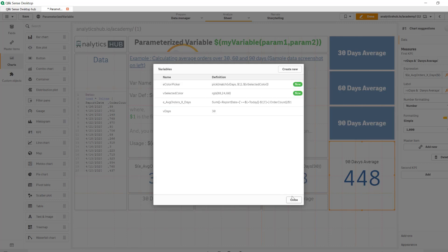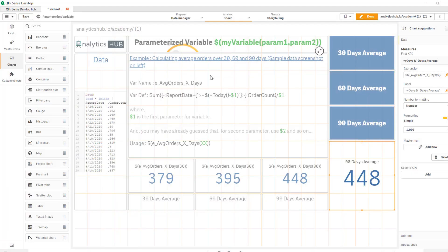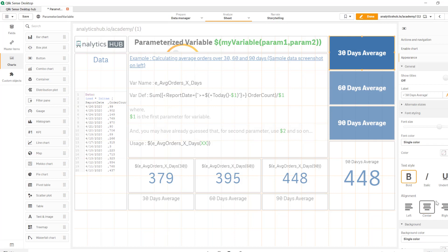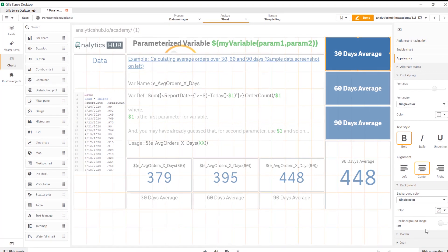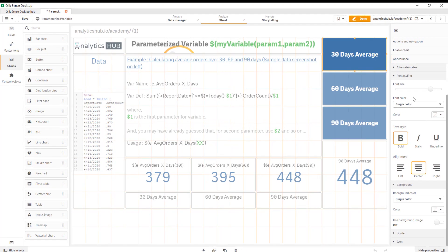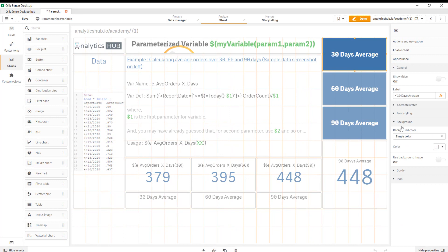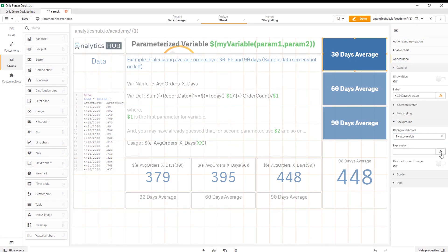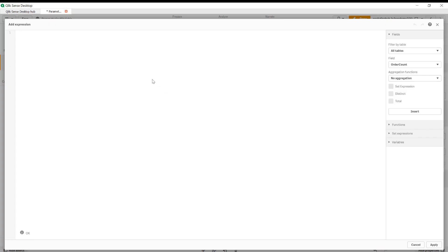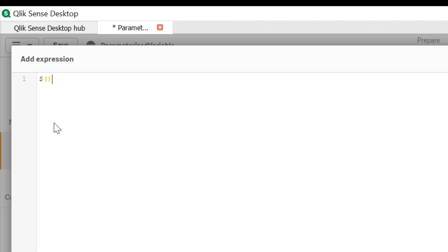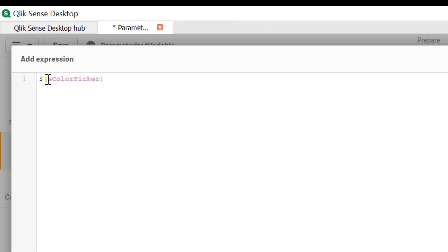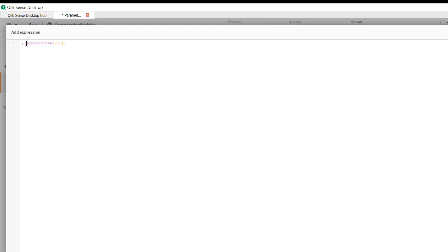So that's our variable that contains an expression with a parameter. So close the variable editor and now we're going to click on a button and let's go in the appearance. Under that we have the background option. So instead of single color we're going to change it to expression and here we're going to change the expression to dollar sign expansion with E color picker and we're going to pass value of 30. So you see that it's bringing this expression and it's okay now since we're passing 30 in the expression.